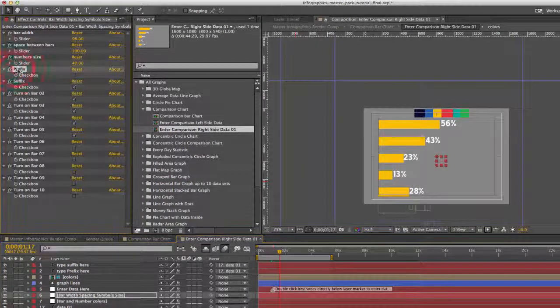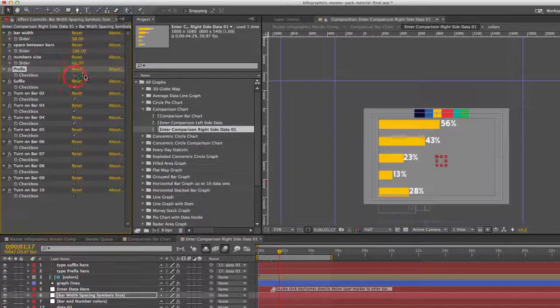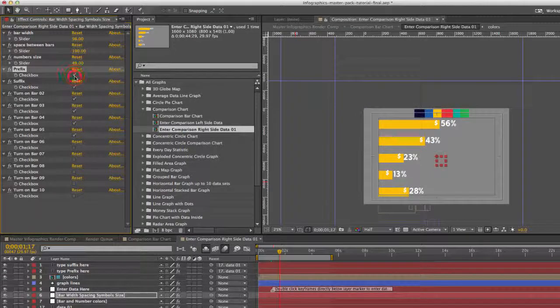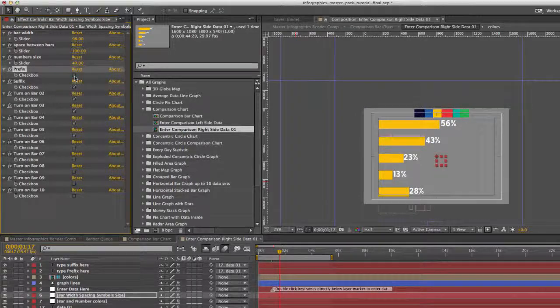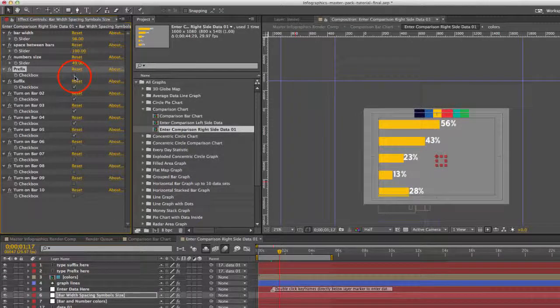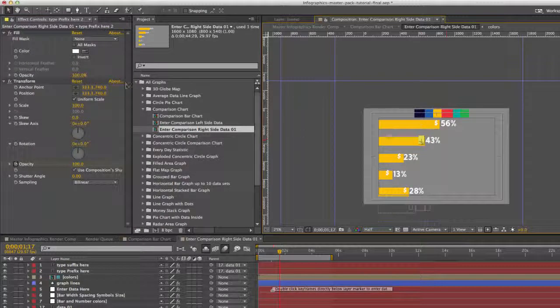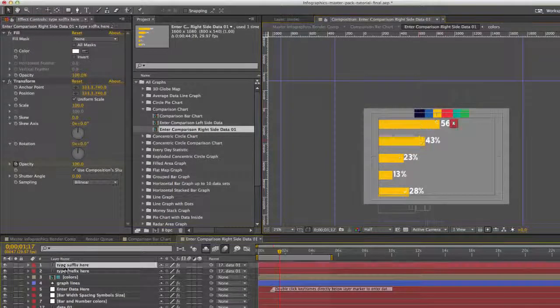If you go to your effects controls, you can turn that suffix on or off. And some of these suffix layers, you may need to select them and move them around.